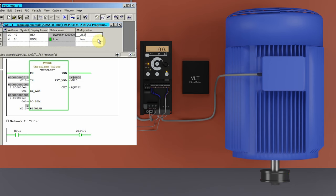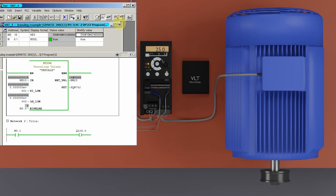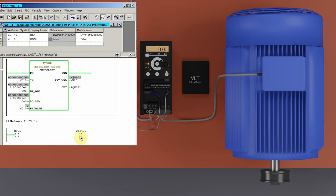Now if we set the MD10 register value to 25 in the variable table, the VFD output frequency changes from 10 to 25 Hz and the motor runs at 25 Hz frequency. Now if we set the MD10 register value to 50 in the variable table, the VFD output frequency changes from 25 to 50 Hz and the motor runs at 50 Hz frequency. Now if we turn off run command bit M0.1, it will turn off the run command relay and VFD output frequency goes to 0 and stops the motor.